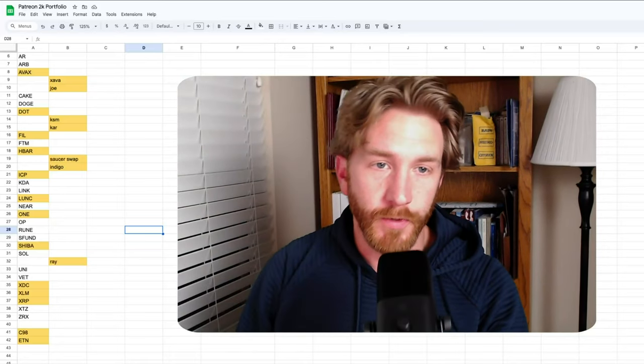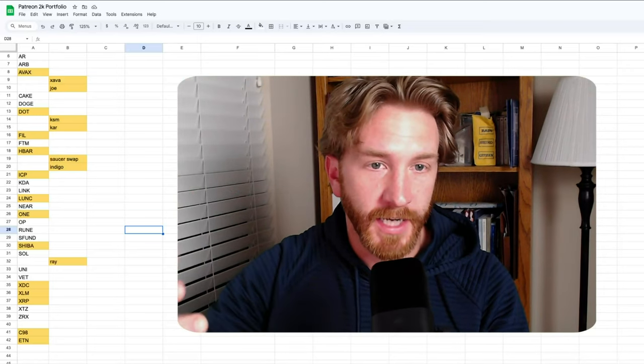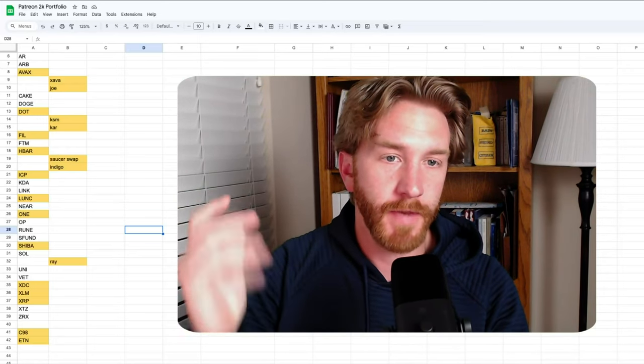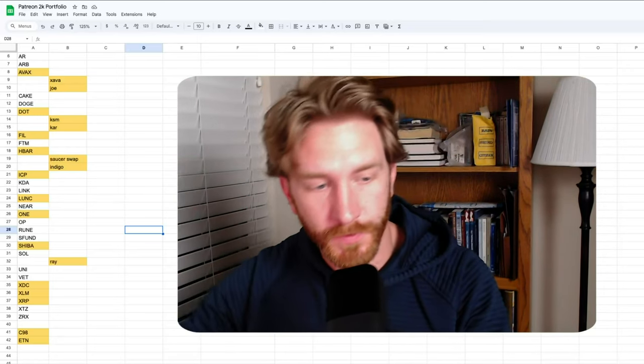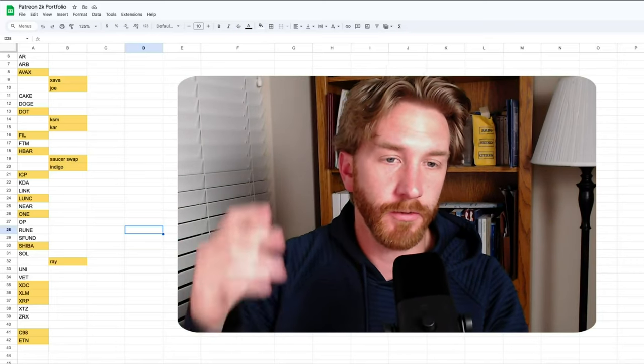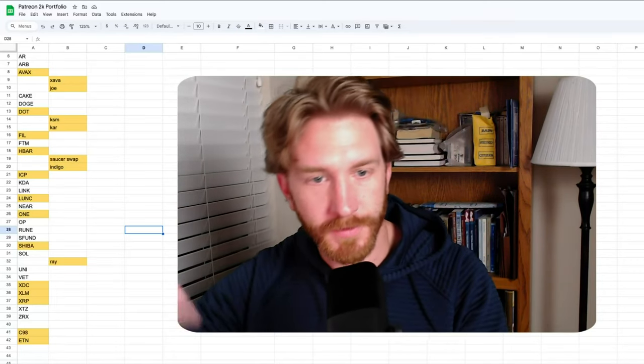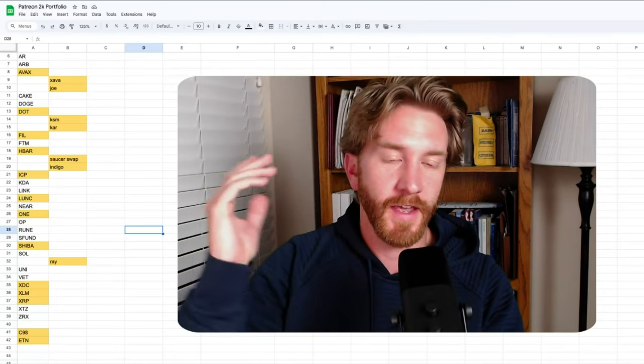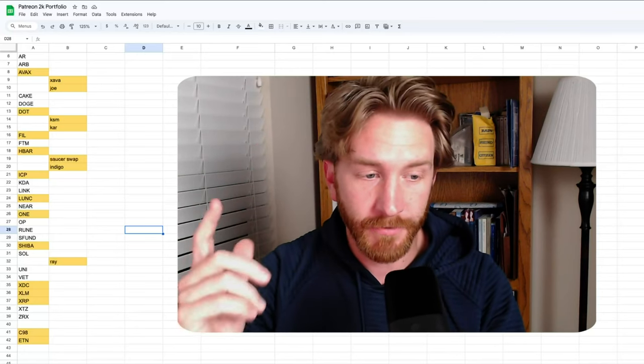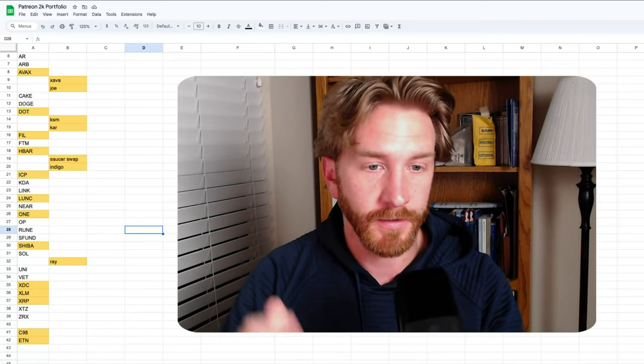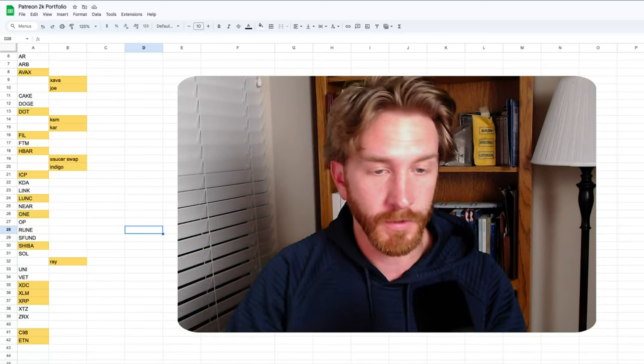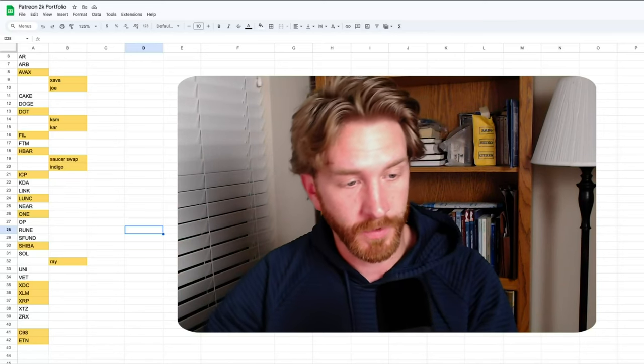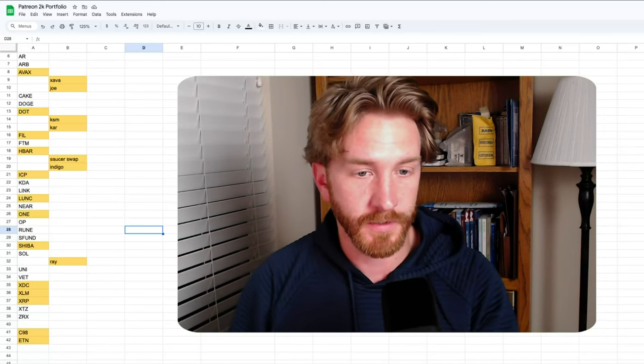From A to Z, we have Arweave, Arbitrum, AVAX with two tokens in the ecosystem, Pancake Swap, Doge, Polkadot with two tokens in the ecosystem, Filecoin, Phantom, HBAR with two tokens in the ecosystem, ICP, KDA (I might get rid of KDA), Link, Lunk, Near, ONE, OP, Rune, Cedify, Shiba, Solana with one, potentially a few more ecosystem coins.